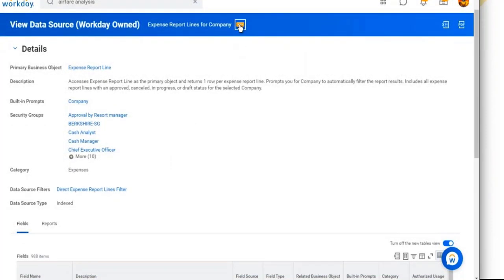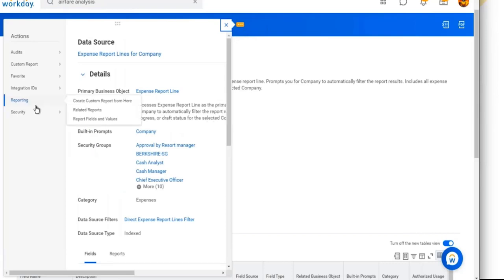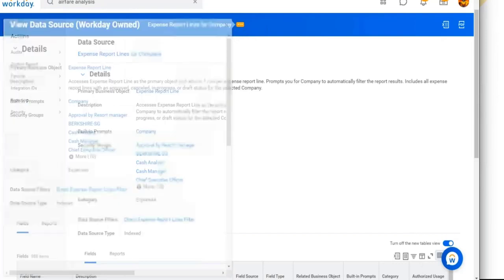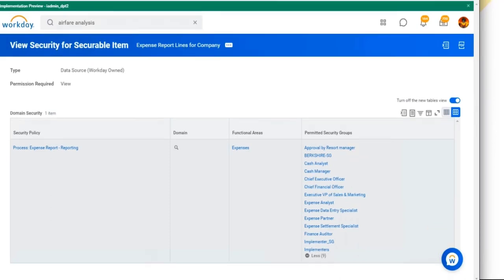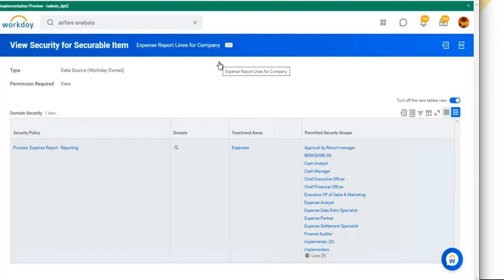This is a Workday-owned data source. If you want to view the security — meaning who has access to this data source — you can go to the security tab and click 'View Security.' For example, if I've built a report on 'Expense Report Line for Company,' these are the only nine security groups with whom I can share this report: cash analyst, cash manager, finance auditor, expense partner, and so on. If someone asks you to share the report with HR partner, you must first assess whether HR partner has access to this data source.